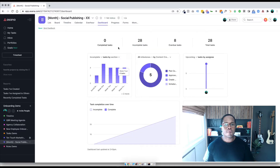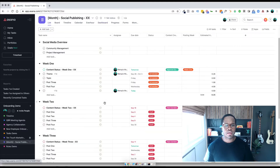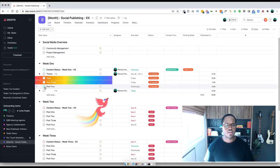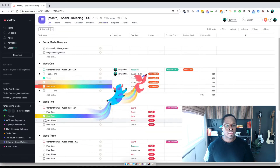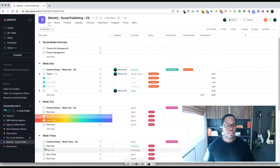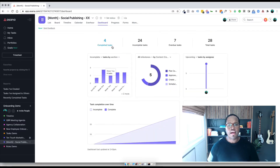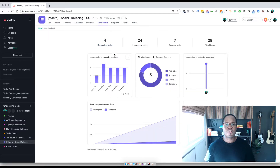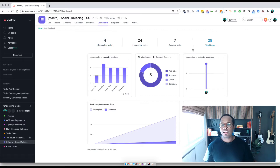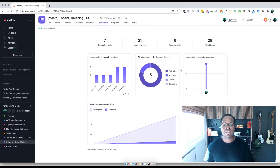From what we can see, there are zero completed tasks. Let me go complete some tasks and update that for us. There we go, just a few of them. And then it updates for us in real time. So four completed tasks, 24 incomplete tasks, we have seven overdue, and then a total of 28 tasks.